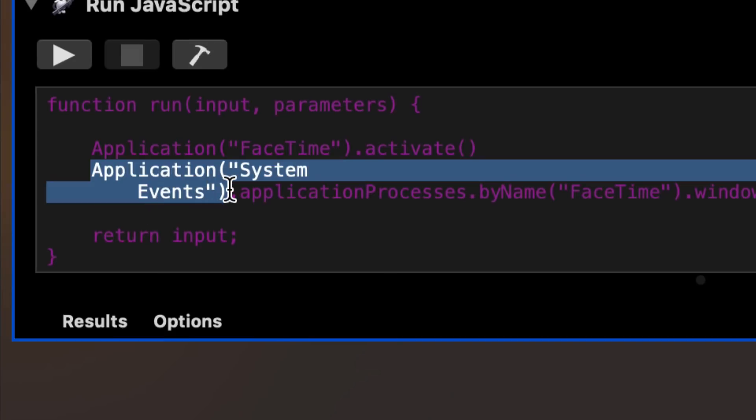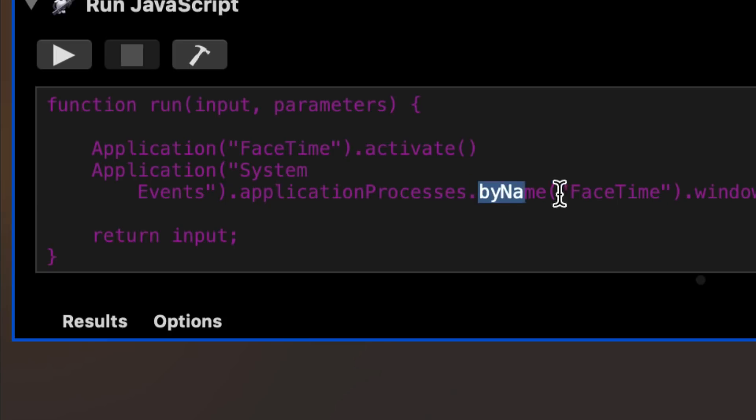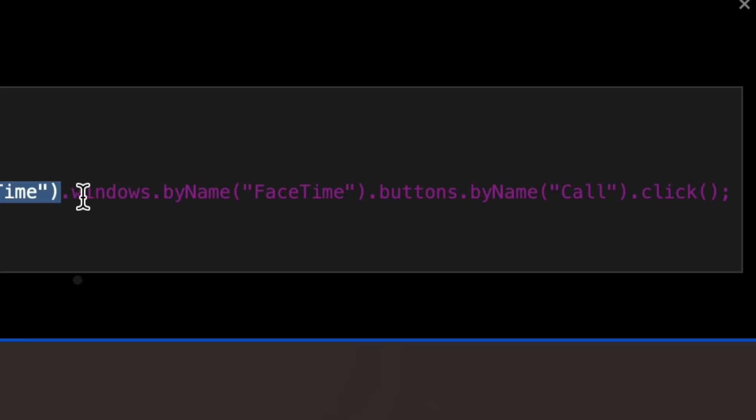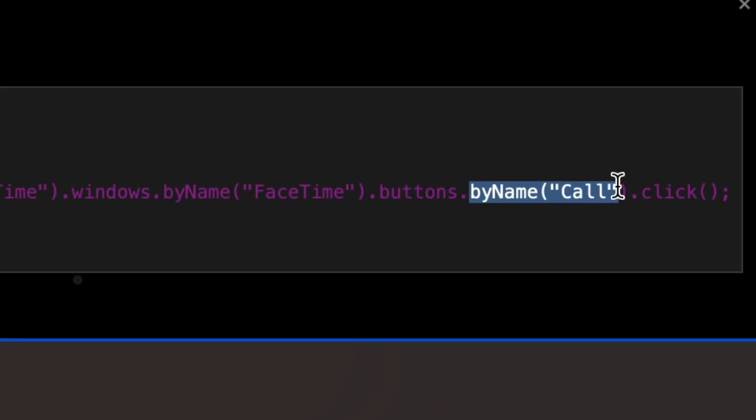It's basically going to go application system events, then look for the application processes, grab by name the one called FaceTime, look at all the windows in it, and grab the window by name that is FaceTime. Look at all the buttons in it, grab the button by name named Call, and then perform a click action on it.